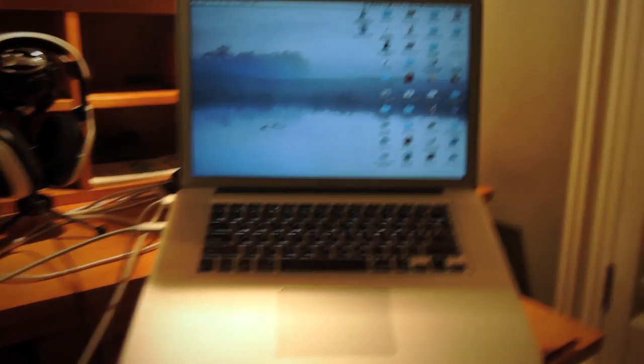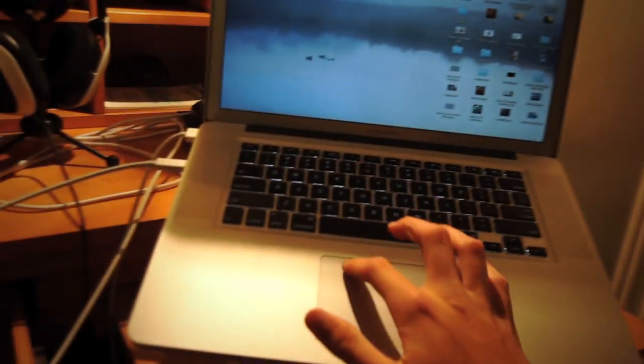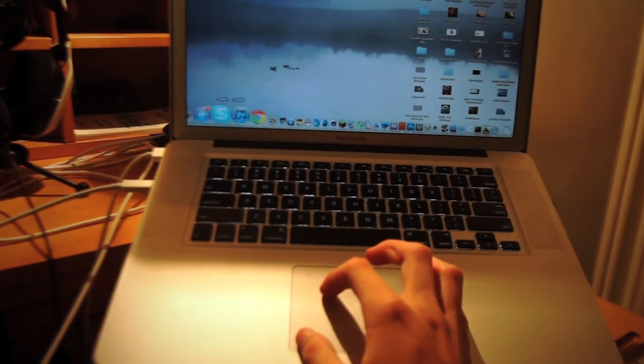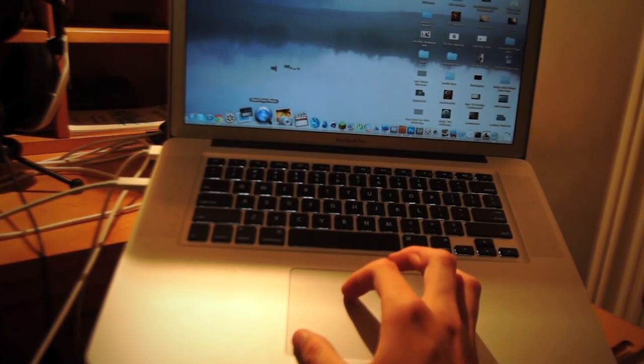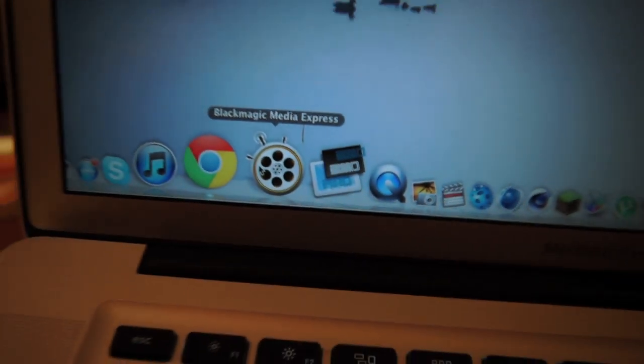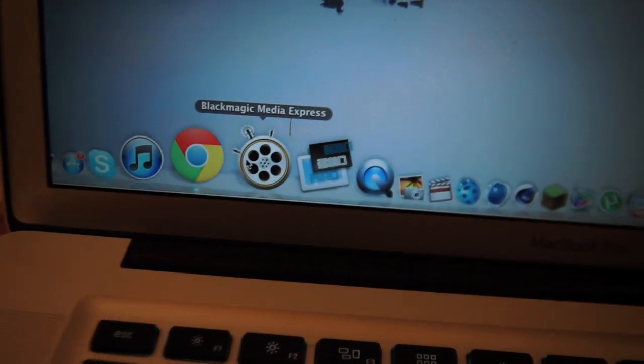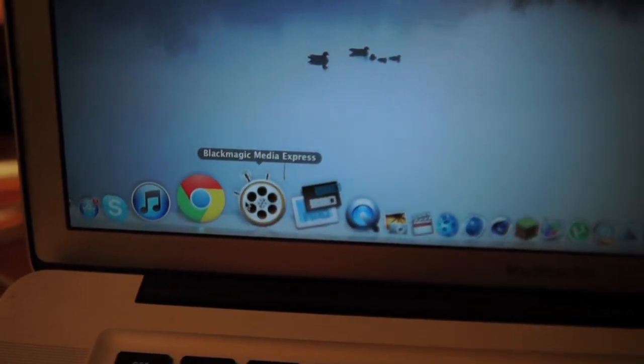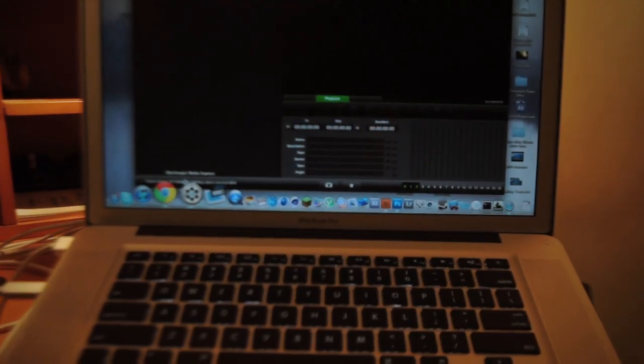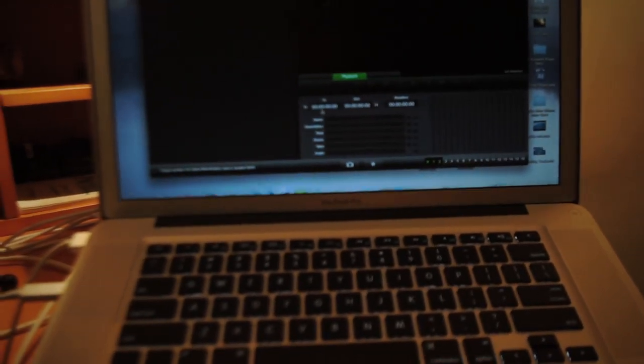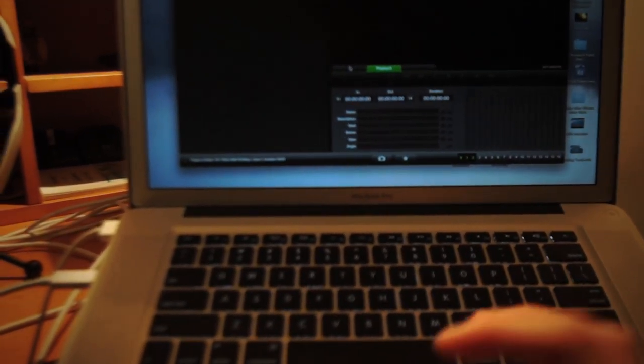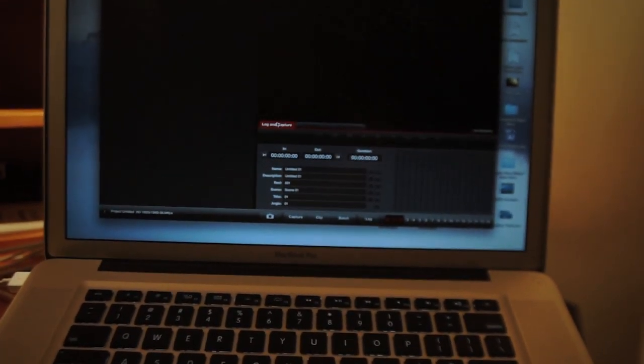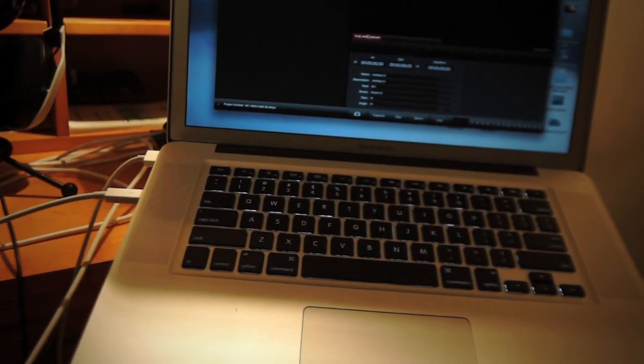And then what you're going to want to do is go to your applications after you install it and open this one. It is called Blackmagic Media Express. Double click, and then what will happen is it will pop up and nothing will happen, and you go over to login capture and then nothing will happen again, but if you notice your TV came on or my TV came on.